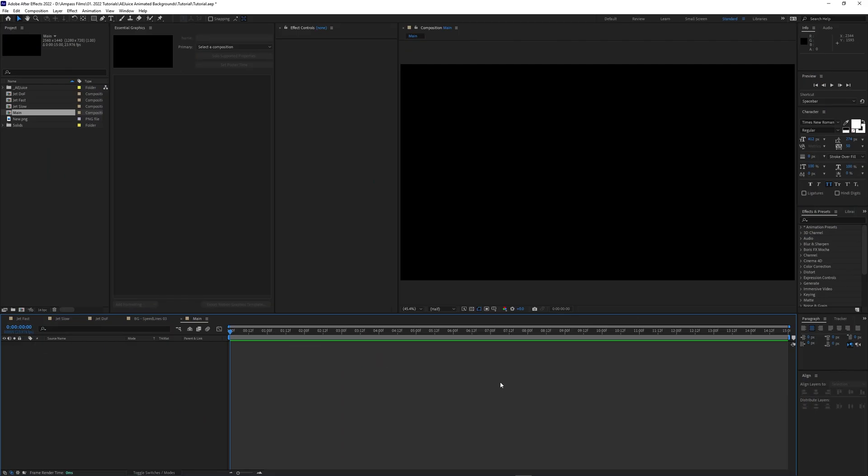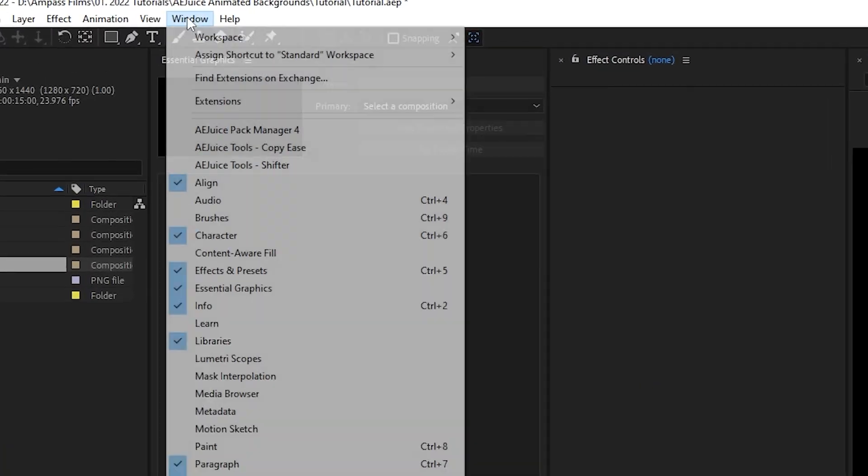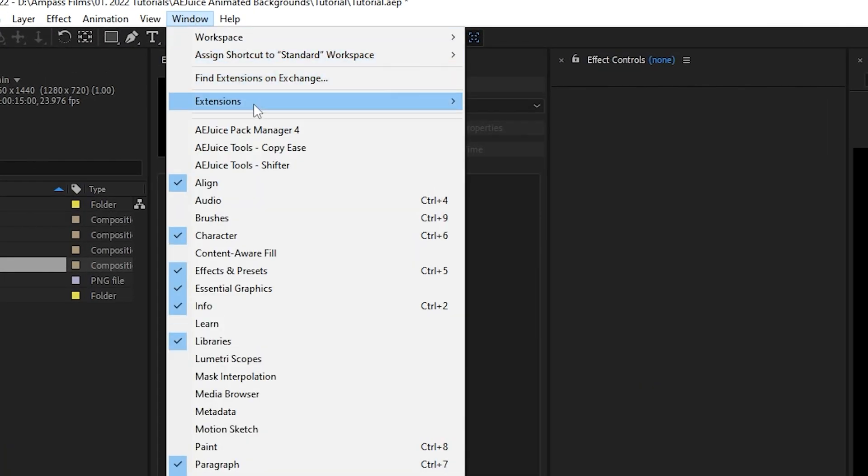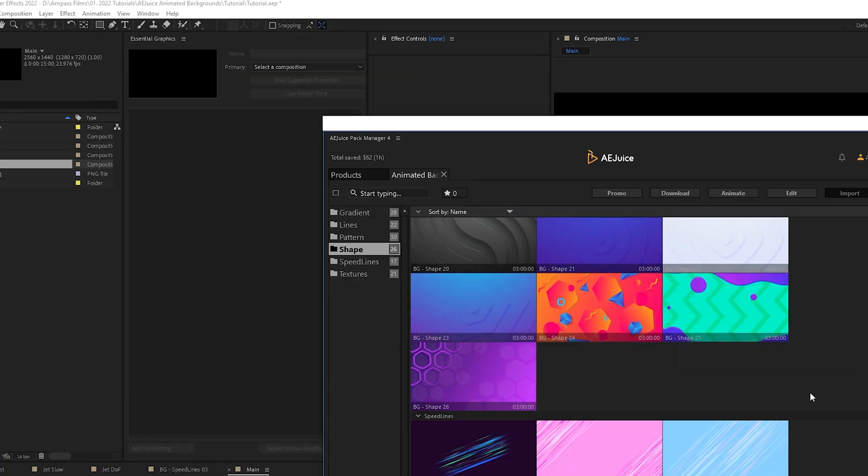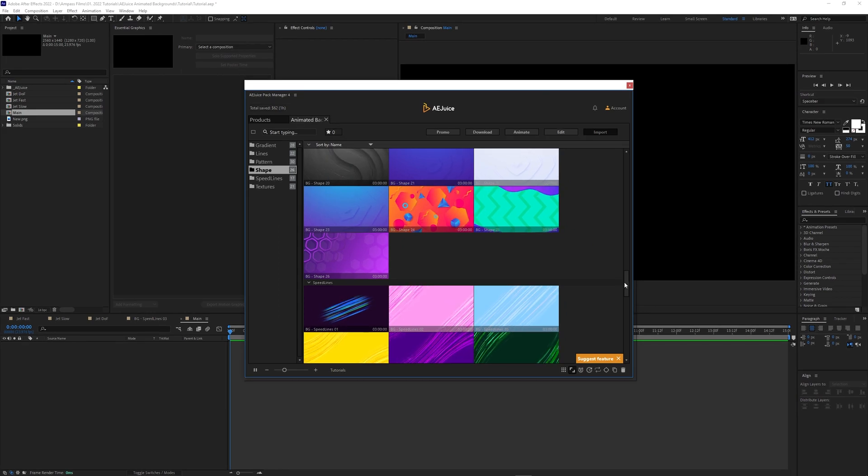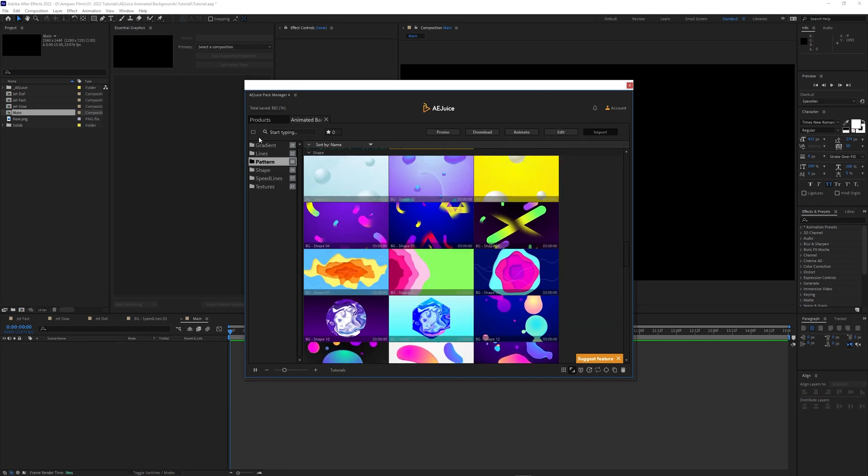So when we're in After Effects and you've installed the AE Juice Pack Manager, I'll include notes in the comments below so that you can go ahead and see the video if you need to know how to install it. But once we've done that, let's go to window. We'll go to AE Juice Pack Manager 4 and you can see there's a bunch of these.